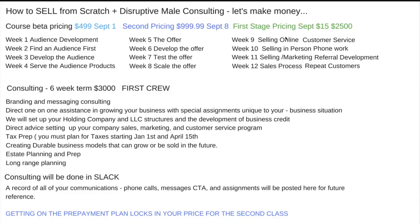Week five is the offer — I would say it's just as important as the audience. We'll talk about what an offer is, what constitutes an offer, how to develop an offer, how to test the offer, and how to scale off the offer. Week nine: selling online and customer service. Week ten: selling in person and phone work. Week eleven: selling, marketing, and referral development. Week twelve: sales process and repeat customers.